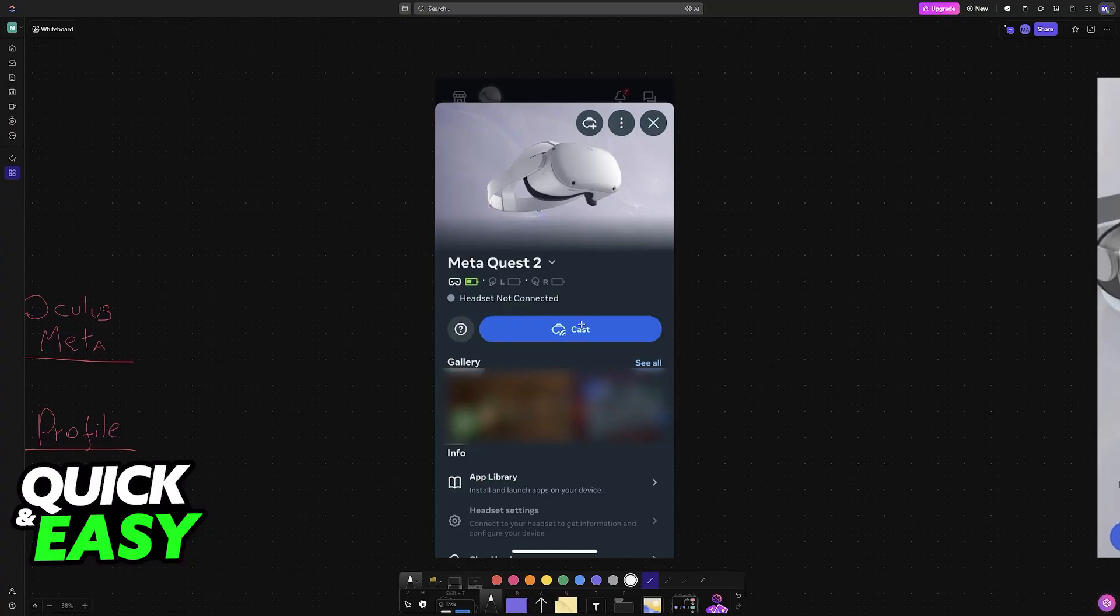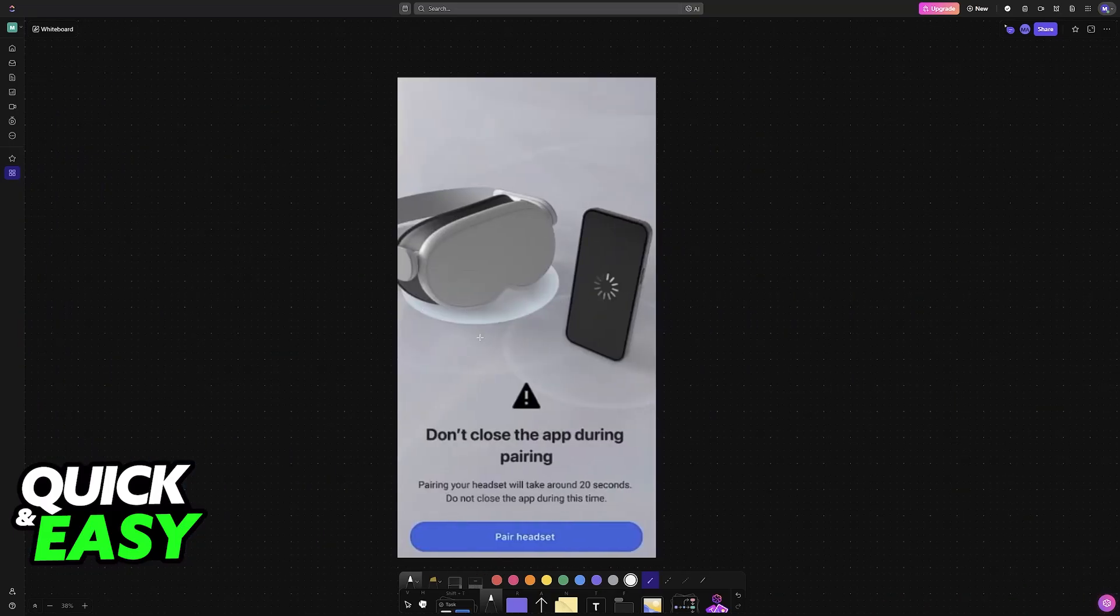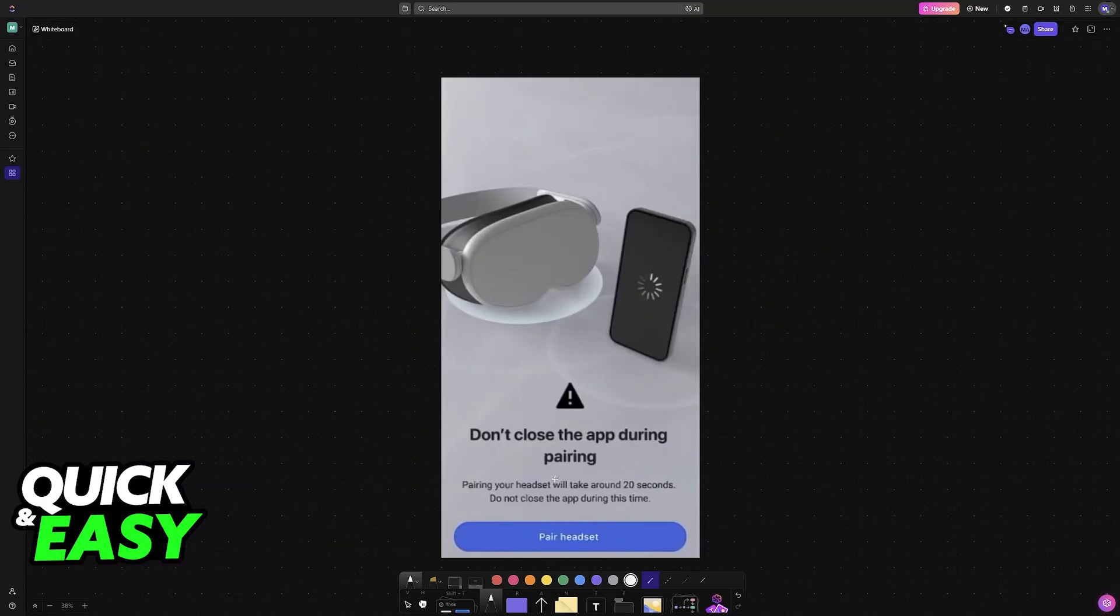You choose the headset from the list of available devices. This can be a Meta Quest 2, Meta Quest 3, or any other headset that you have. And immediately upon doing this, you will be able to start the pairing process.